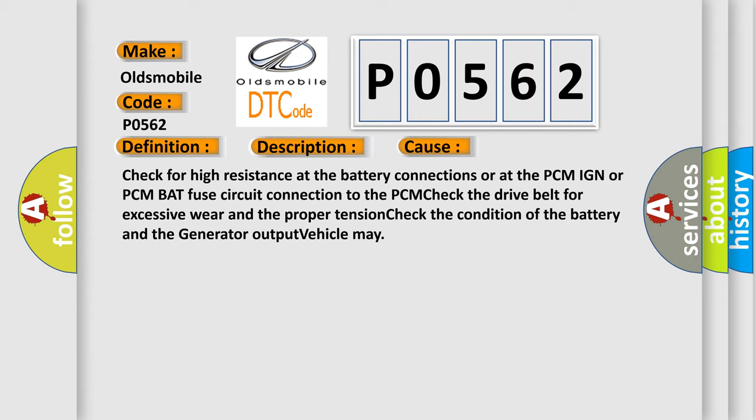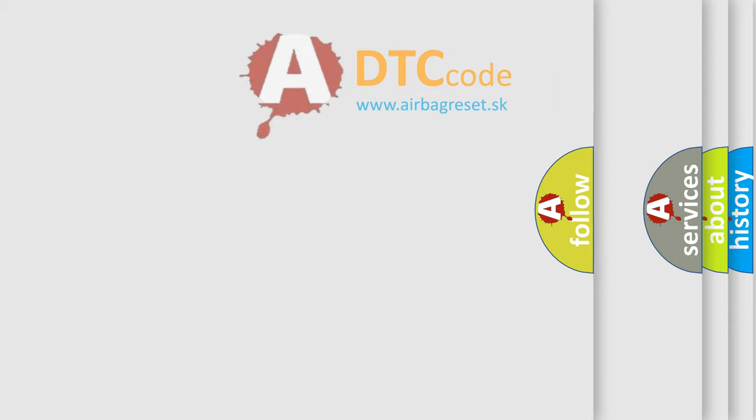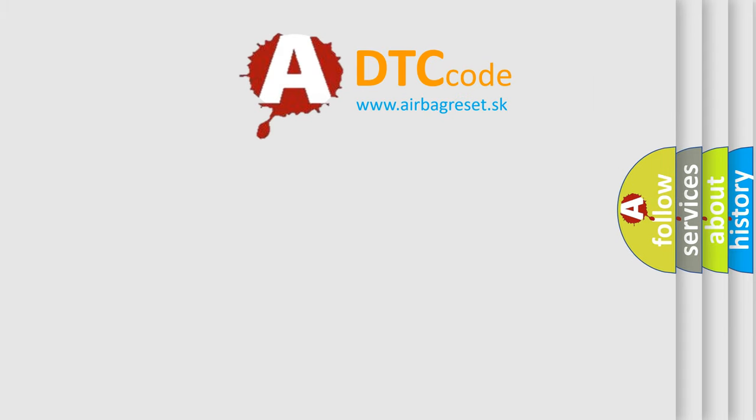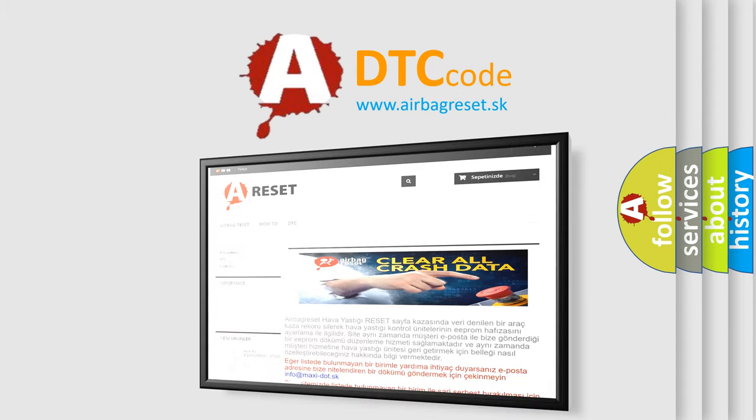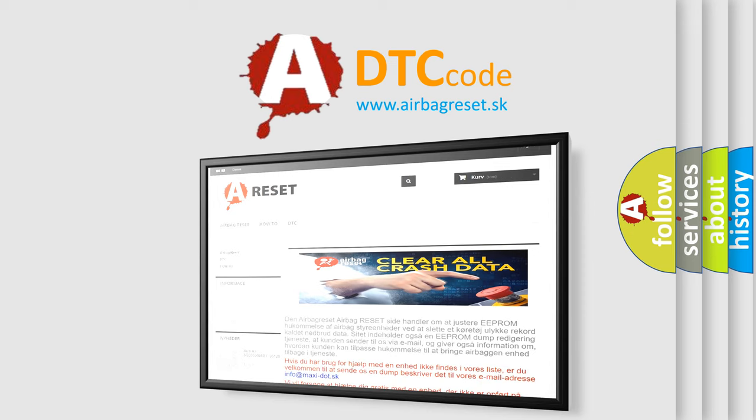The Airbag Reset website aims to provide information in 52 languages. Thank you for your attention and stay tuned for the next video.